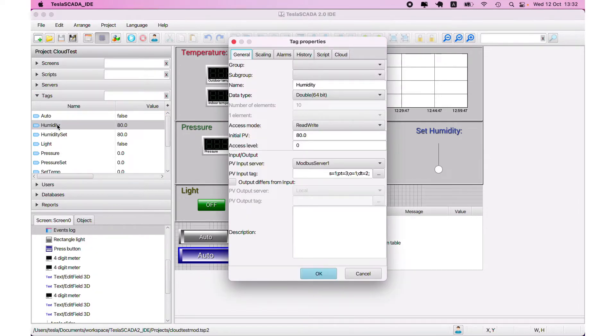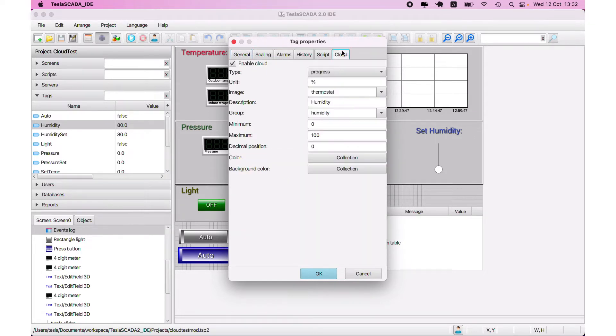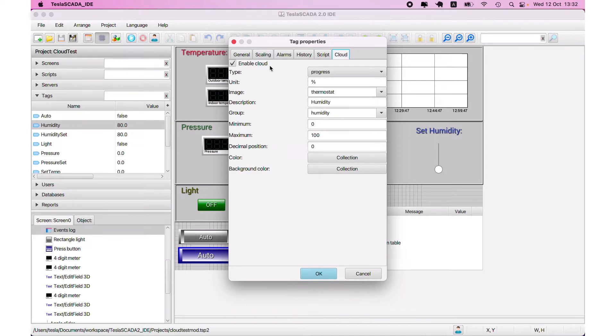If you want that tag is demonstrated on your browser on the dashboard, you have to set up the cloud tab. If you don't want this, you can leave it without enabling. In this case, you can read it by using Tesla clients.